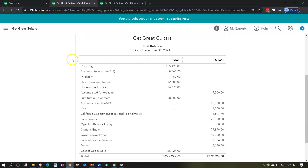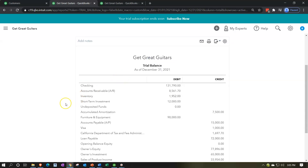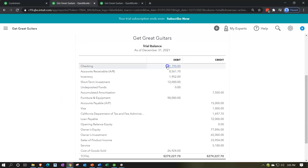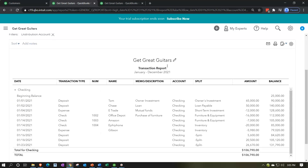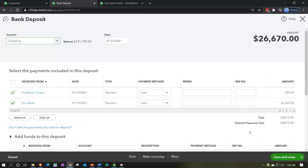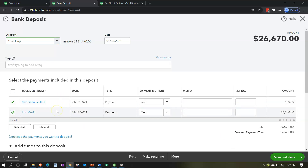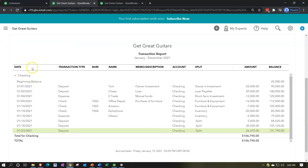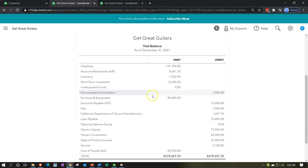Back to the trial balance - refresh and run the report again. The checking account goes up by $26,670, grouped together from both payments, which is how we hope to see it on the bank statement - making it easy to reconcile even though it came from two separate customers. The other side decreases undeposited funds back to zero, which is what we expect.